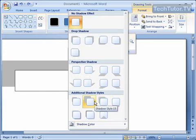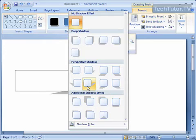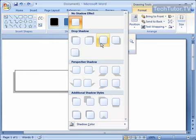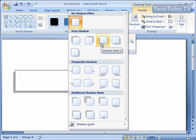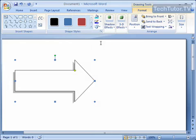And as you put your mouse over this, it's going to show you the shadow styles for the shape as your mouse hovers over them. So let's go ahead and click on one.